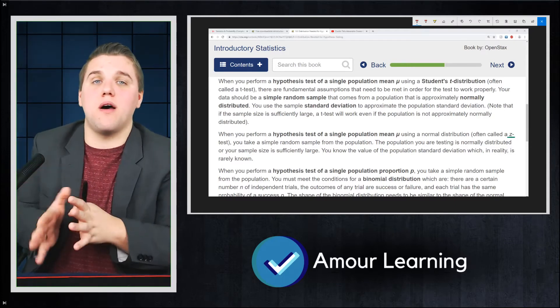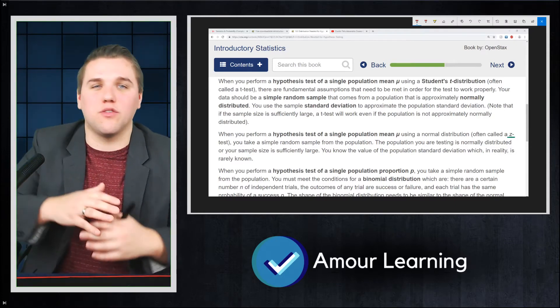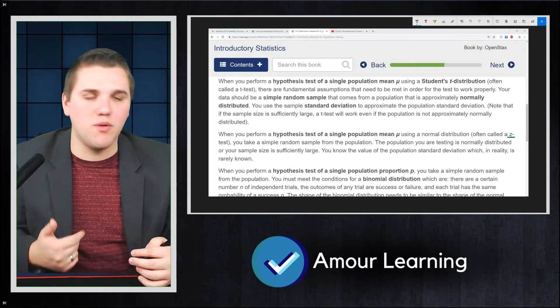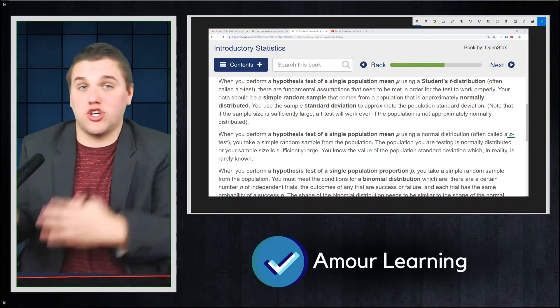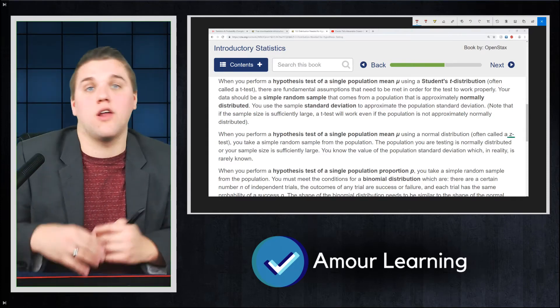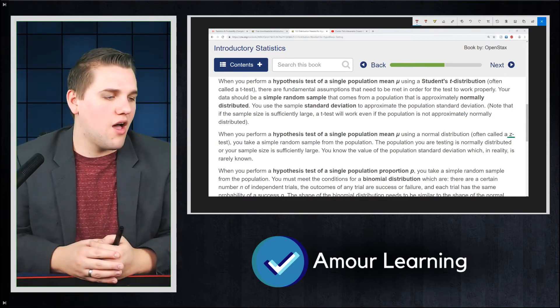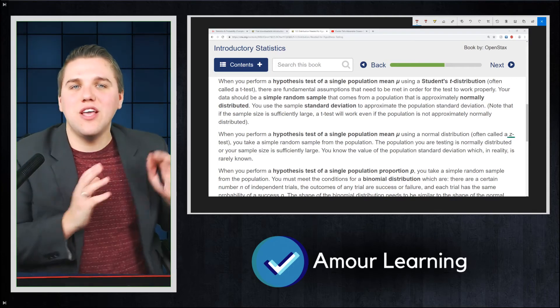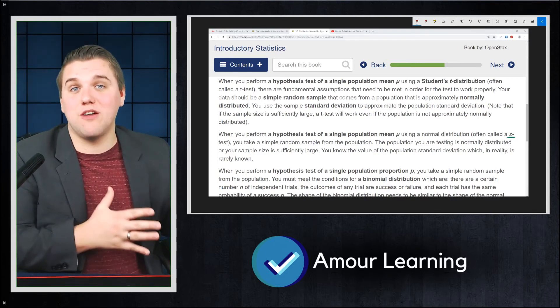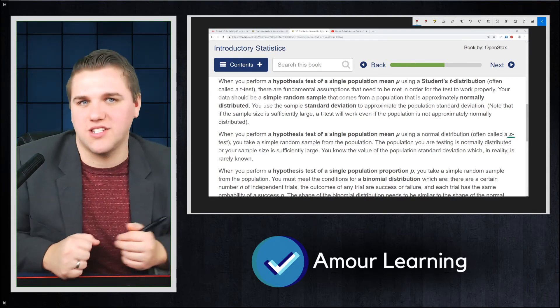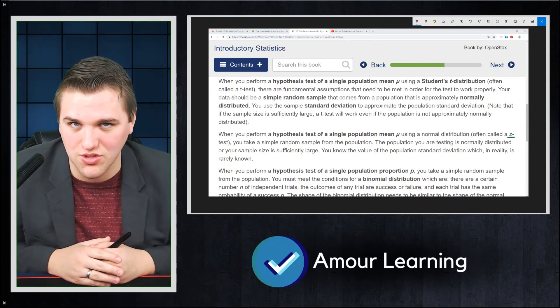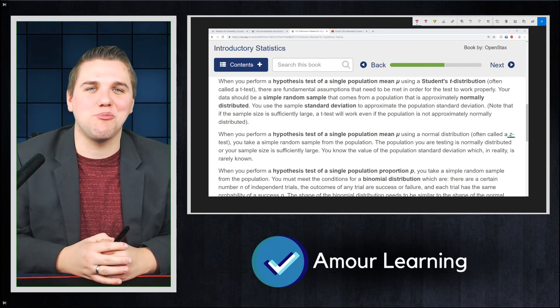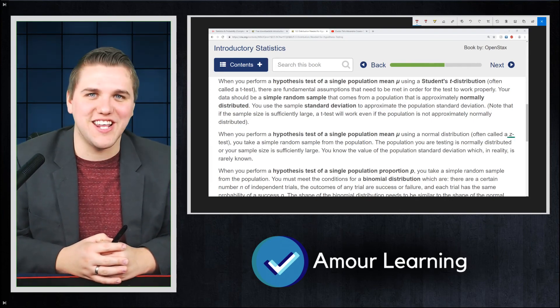So if you guys want to remind yourselves of what the assumptions are of binomial distributions, make sure you check out that lecture from earlier and remind yourself. But other than that, these are the assumptions that are made for the three most common statistical tests used. Anyways, thank you guys so much, and I'll see you in the next lecture.